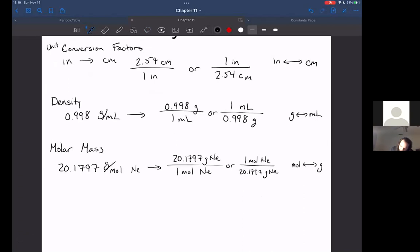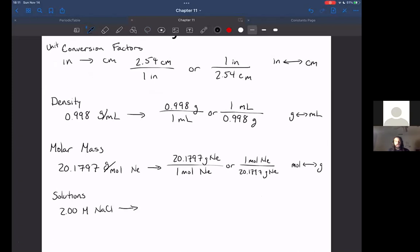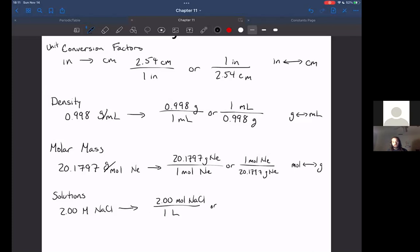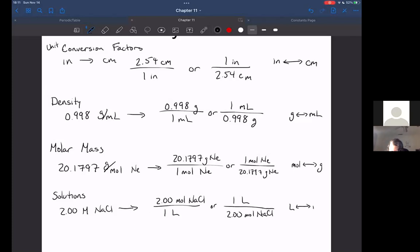Most recently we talked about solutions and how we can measure their concentration in molarity. If I have a 2.00 molar sodium chloride solution, your brain immediately wants to convert it into a conversion factor you can use in stoichiometry: 2.00 moles sodium chloride per one liter. Using it this way, you can go from volume of solution to moles of solute, or flip it — one liter over 2.00 moles NaCl — to go from moles of sodium chloride to liters of solution. Our solution concentration lets us convert between volume and moles.